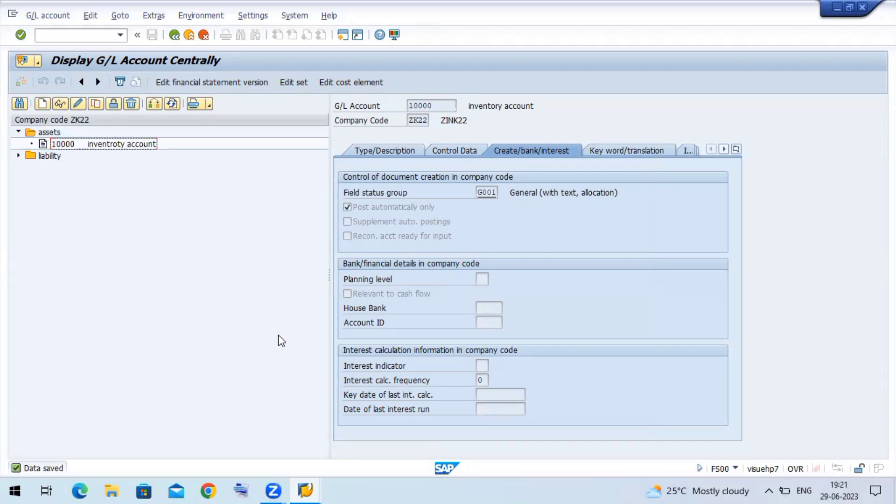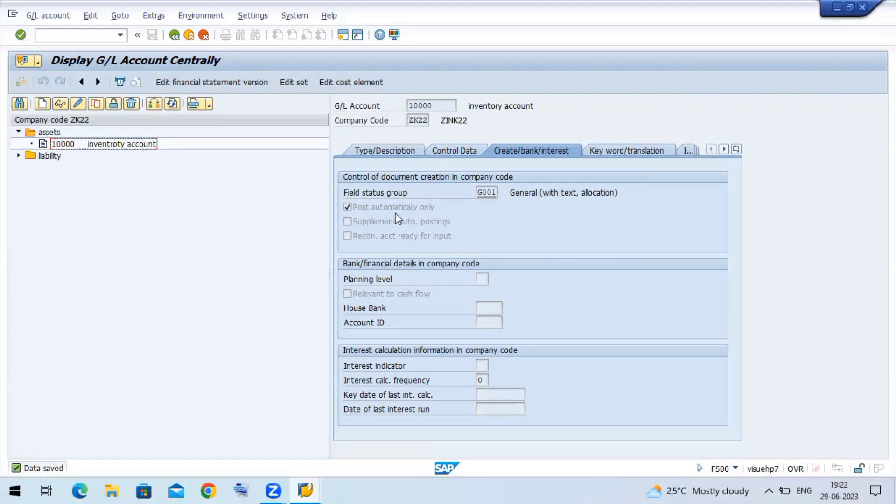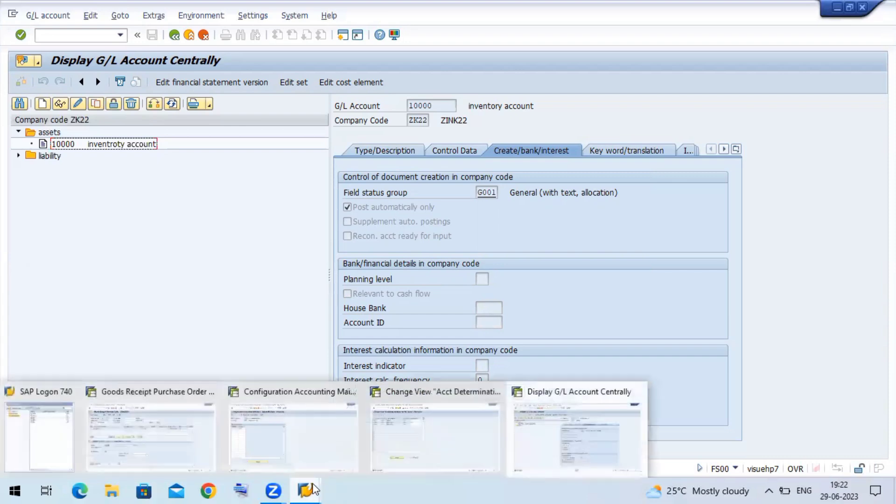Because you are doing the OMVB setting, MM consultant can do MIGO, you can do purchase order, and the system can post your documents automatically. You can do direct system post your documents. It is not any manual posting, it will be automated posting.